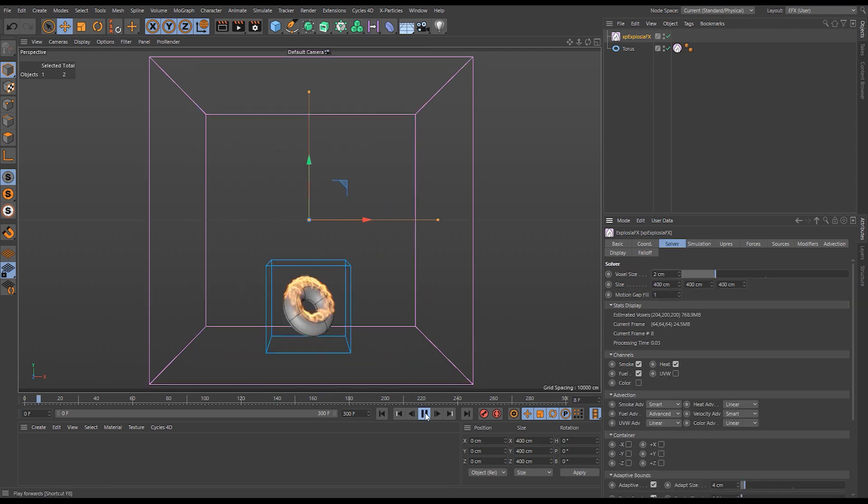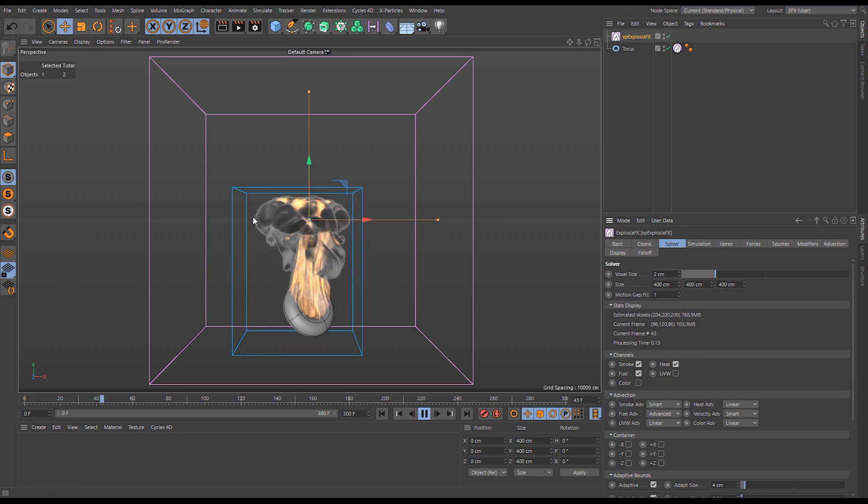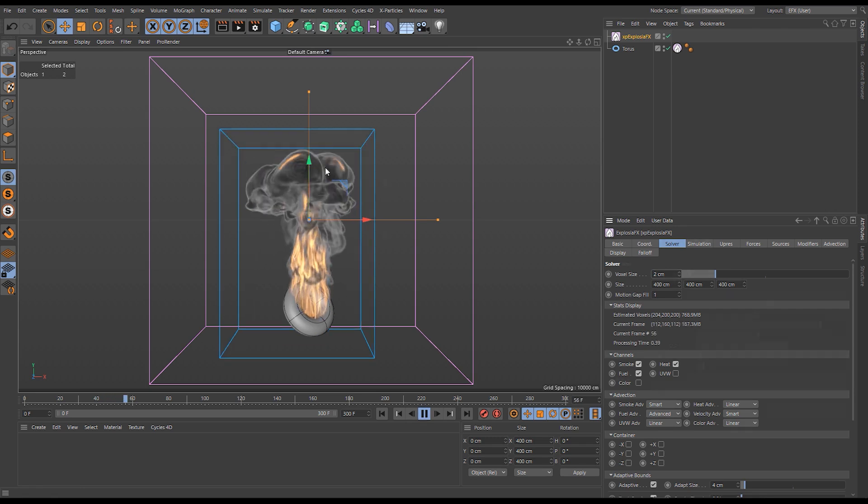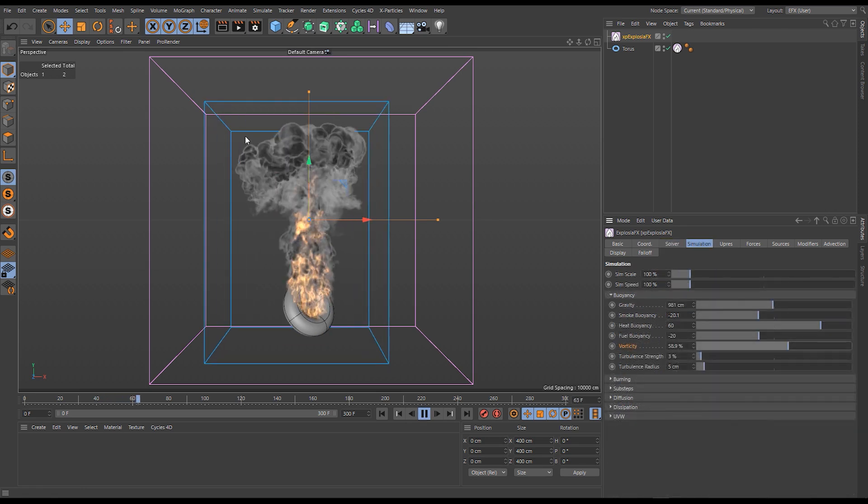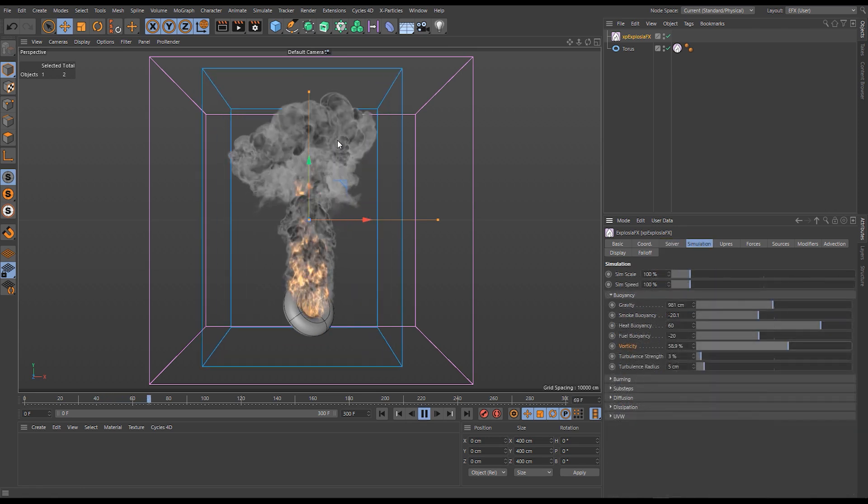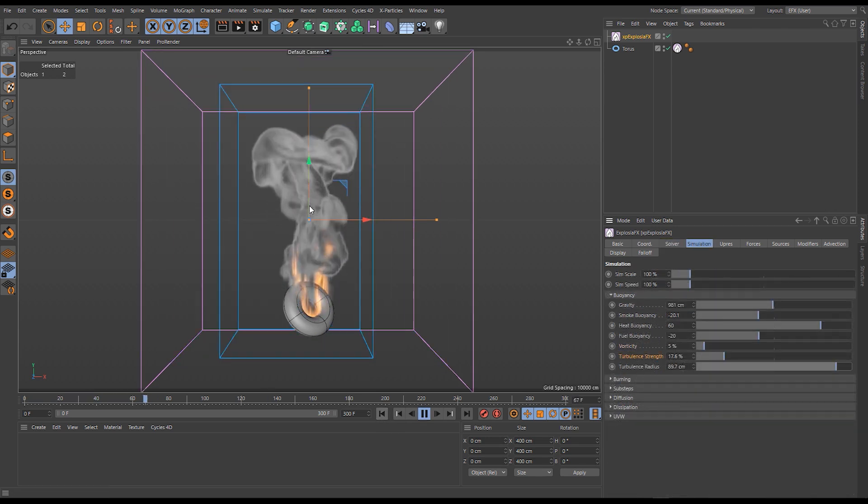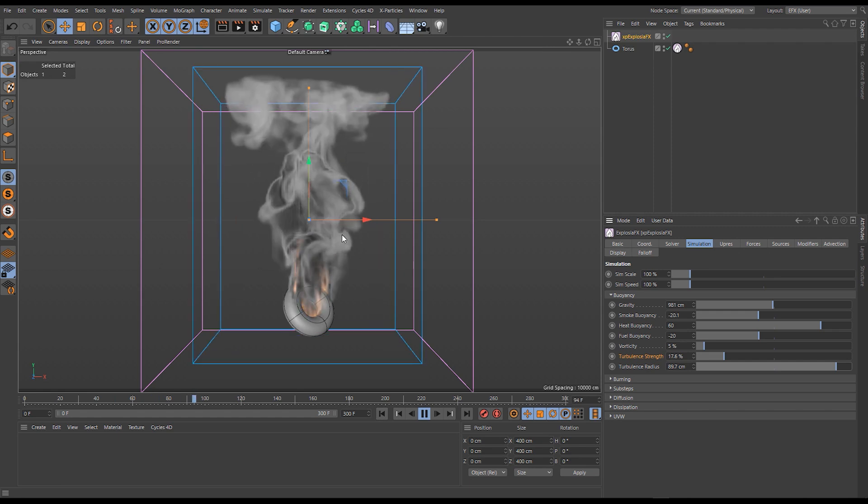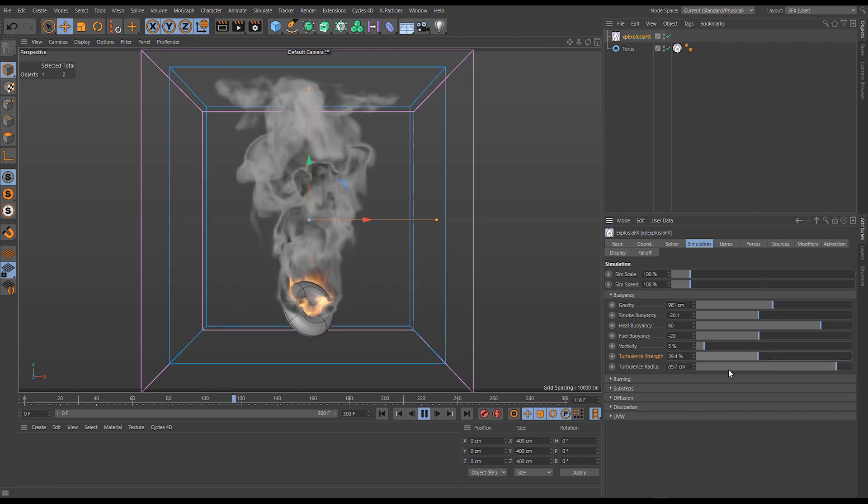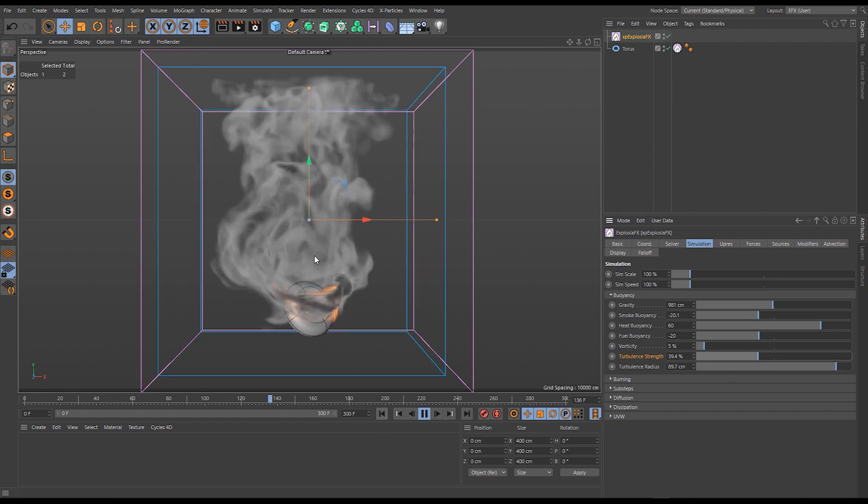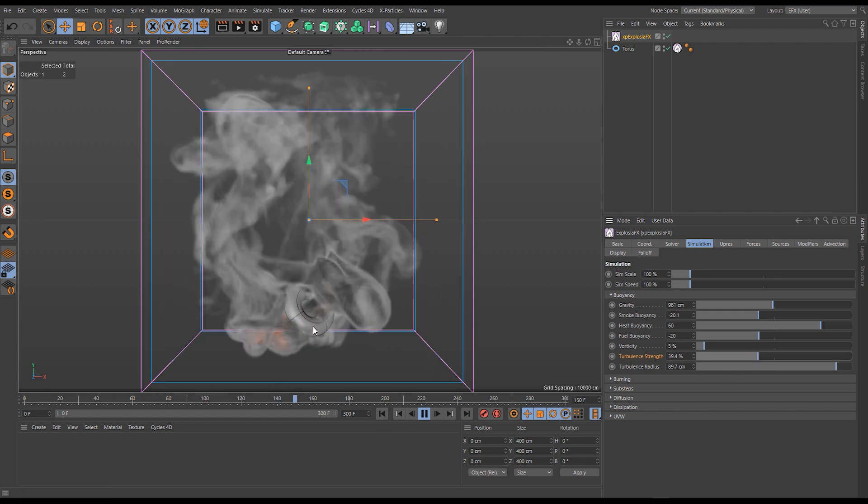We'll then see how increasing vorticity can add smaller details into our simulation and encourage curling motion. Finally we'll look at turbulence which adds random natural motion to our volume.